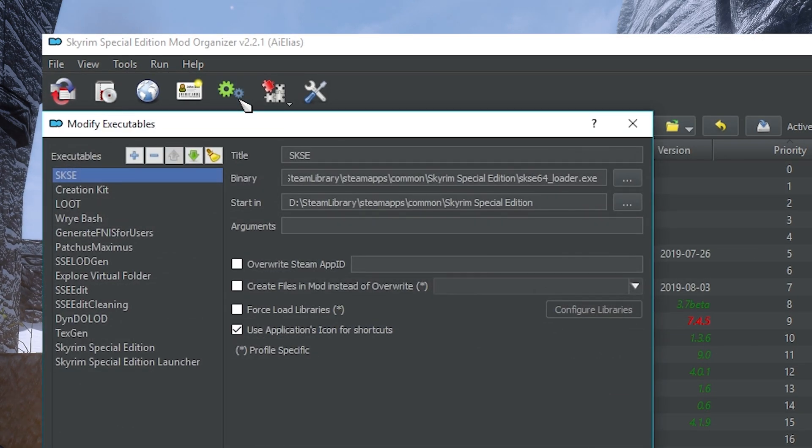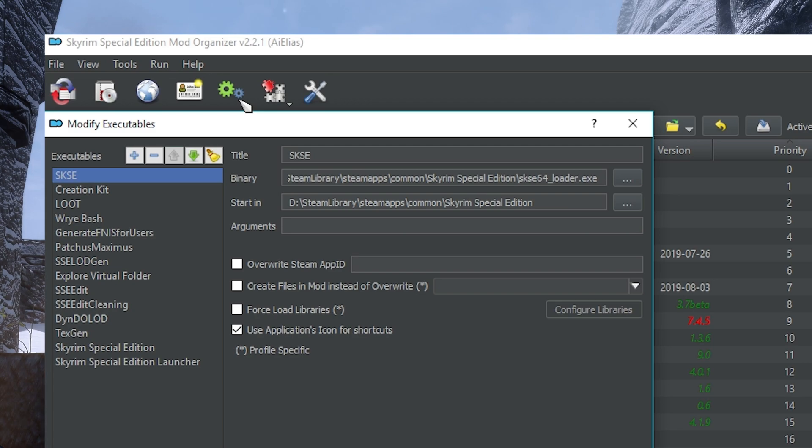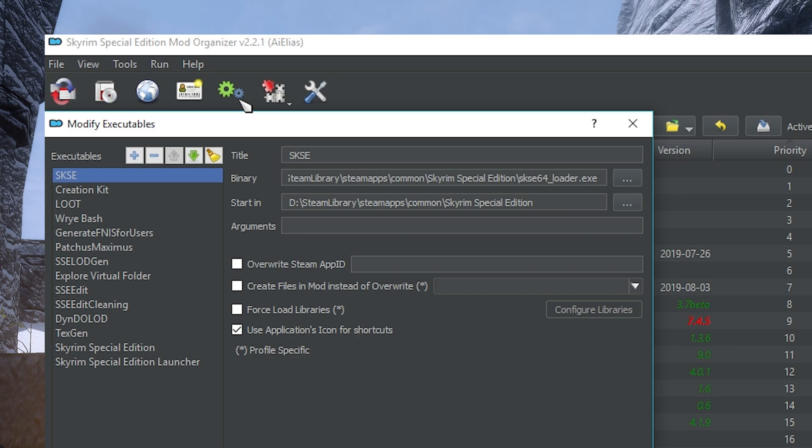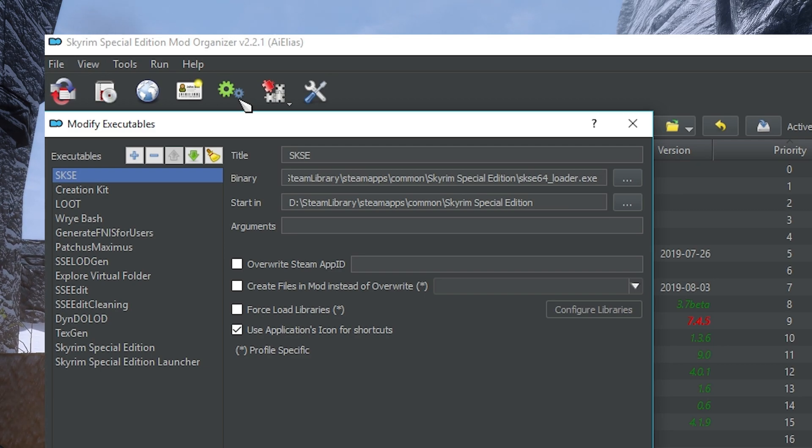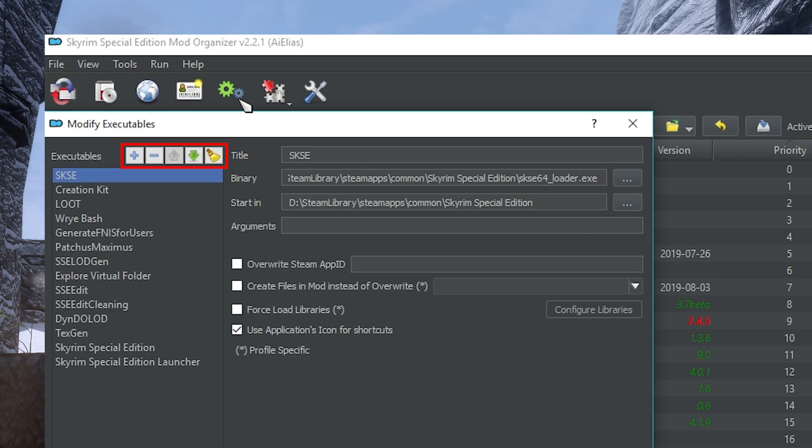After profiles, we have the Modify Executables icon represented by two gears. You should know what executables are from the SKSE 64 tutorial, but just to clarify, these are the same apps that you run from the drop-down lists. So basically, any program that has to do with modding and needs access to the virtual file system, you should add to this list. The upper buttons allow you to add or remove executables, move them up or down in the list, and restore MO2 default executables to the top of the list in case you mess something up.